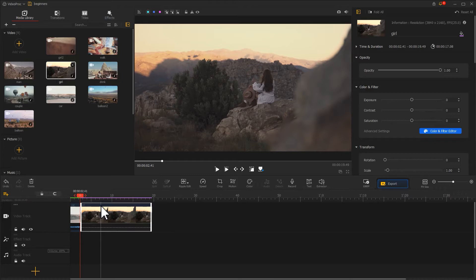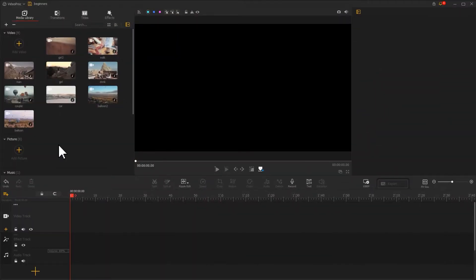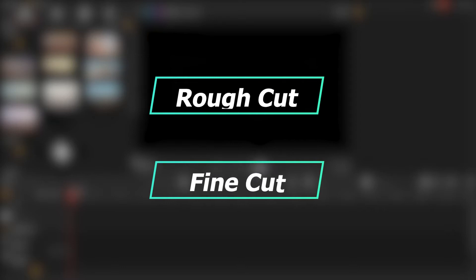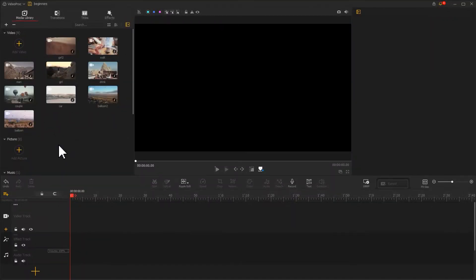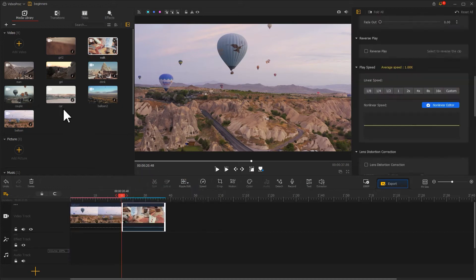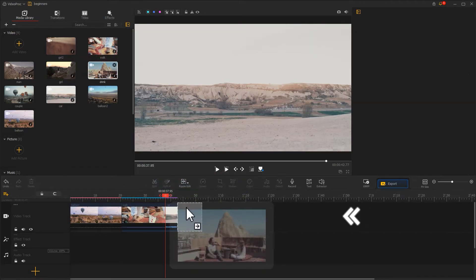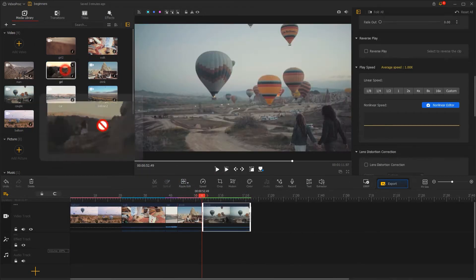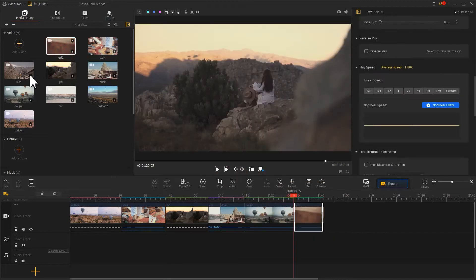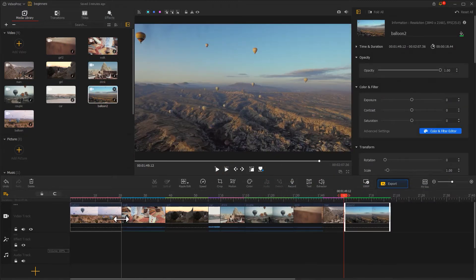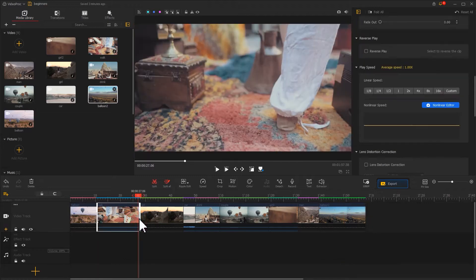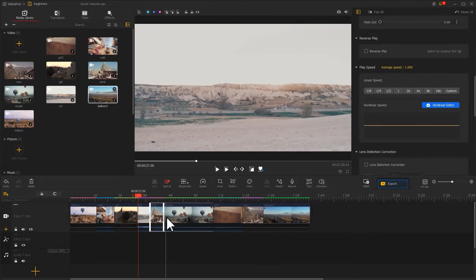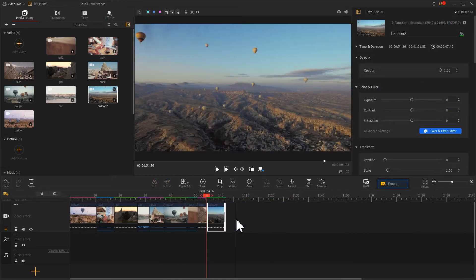Usually, everything you do in a project can be broken down into two parts: rough cut and fine cut. Firstly, we want to drag the main material for our storytelling to video track. Then we trim to keep the necessary segments for every clip. That's how we complete the rough cut.